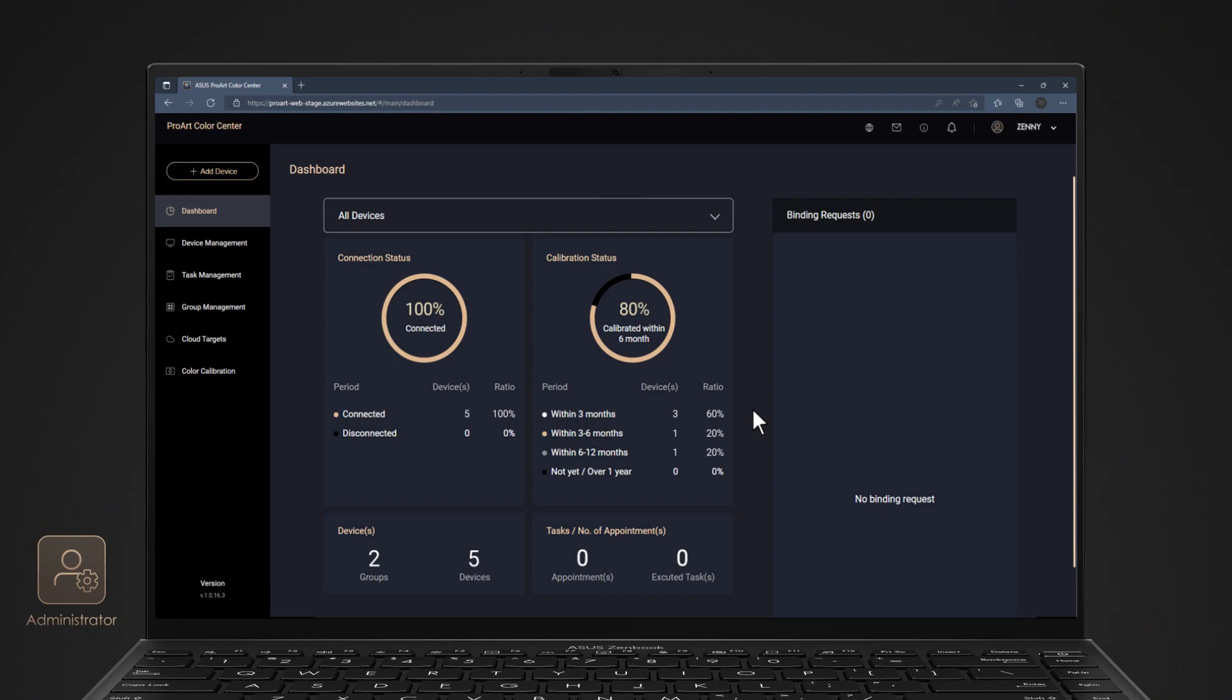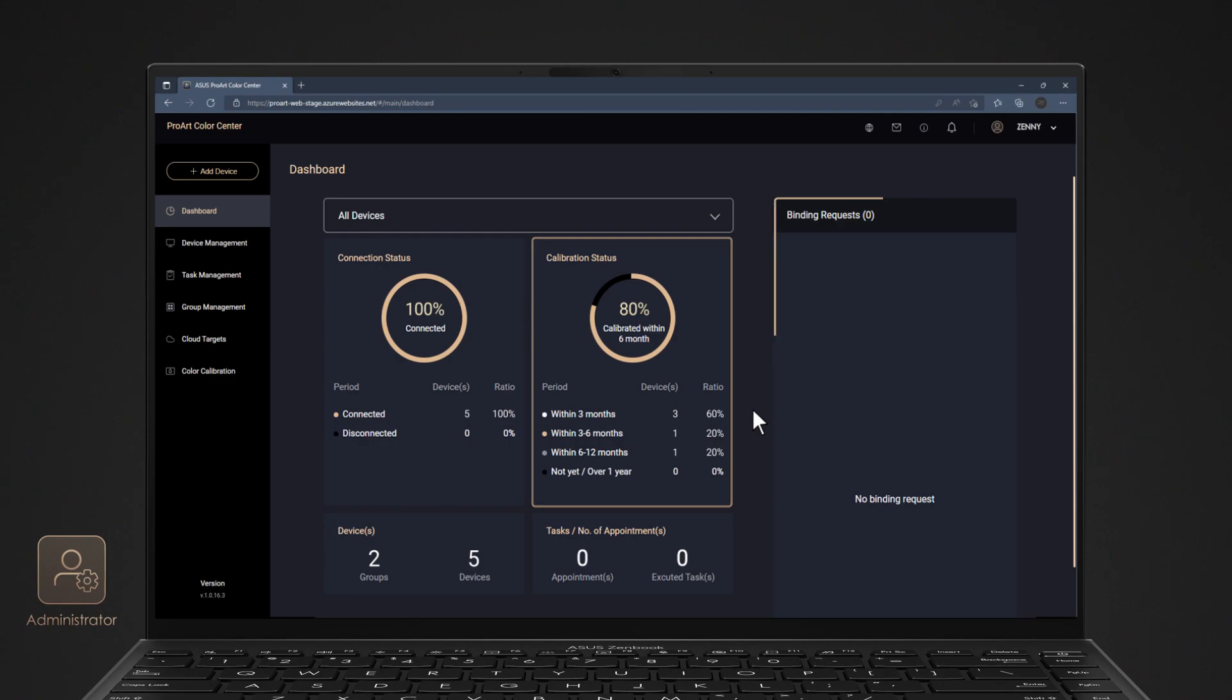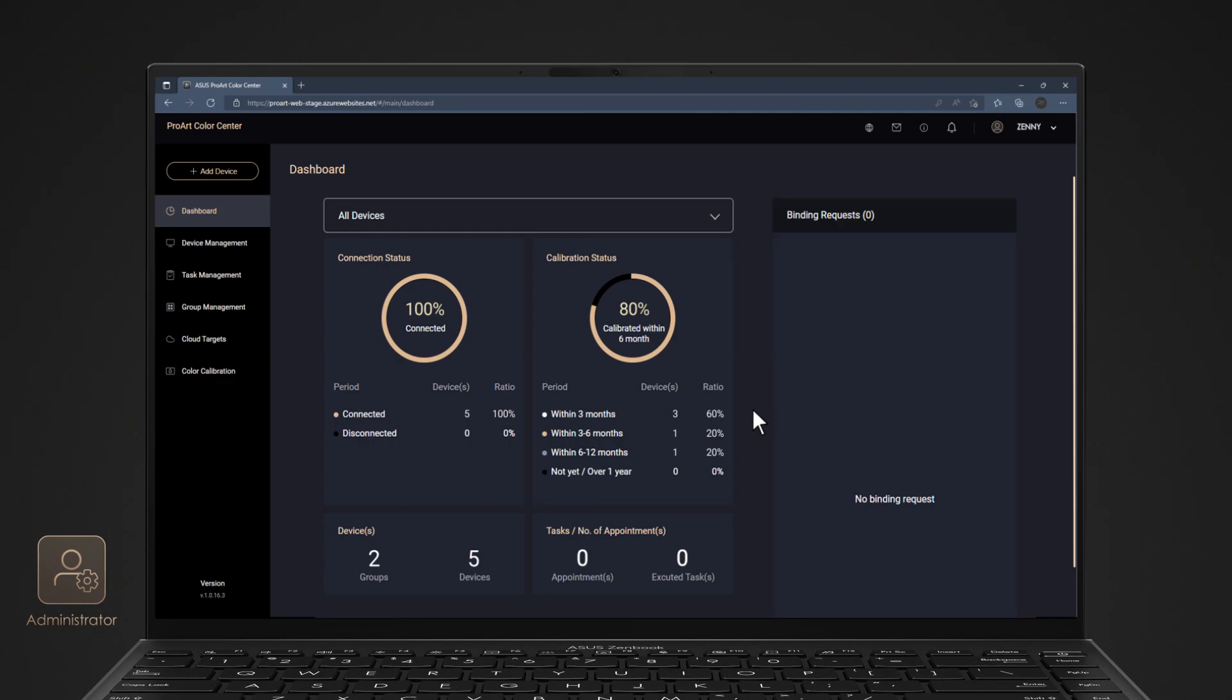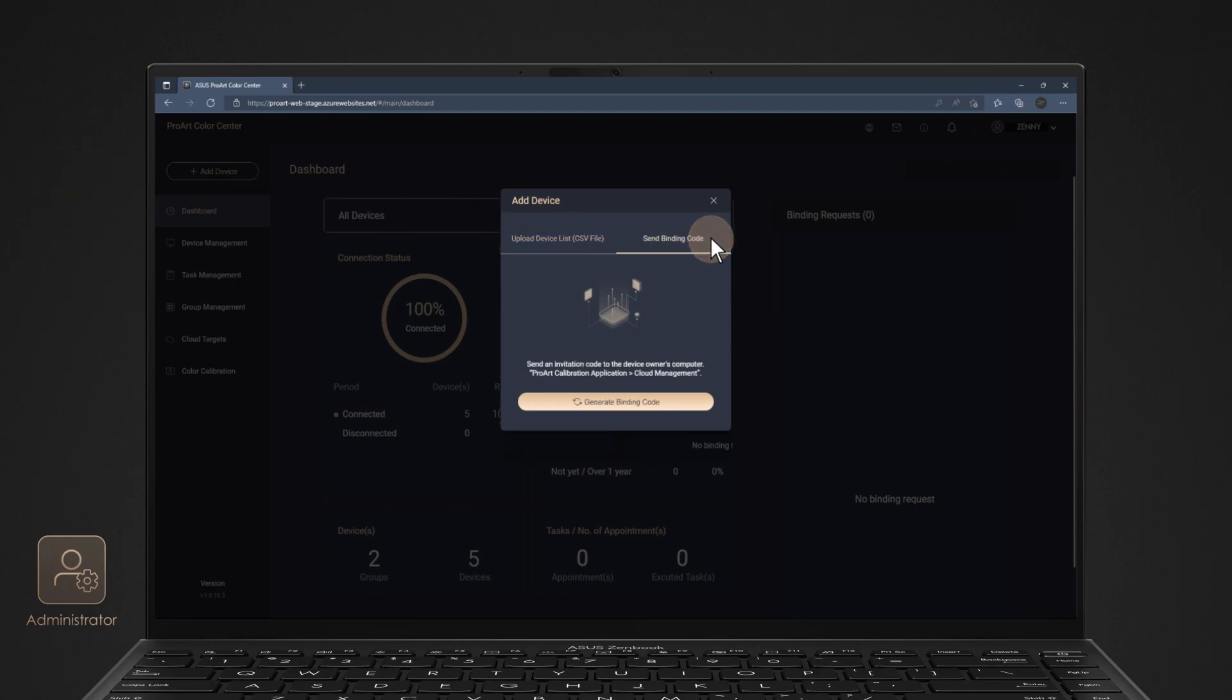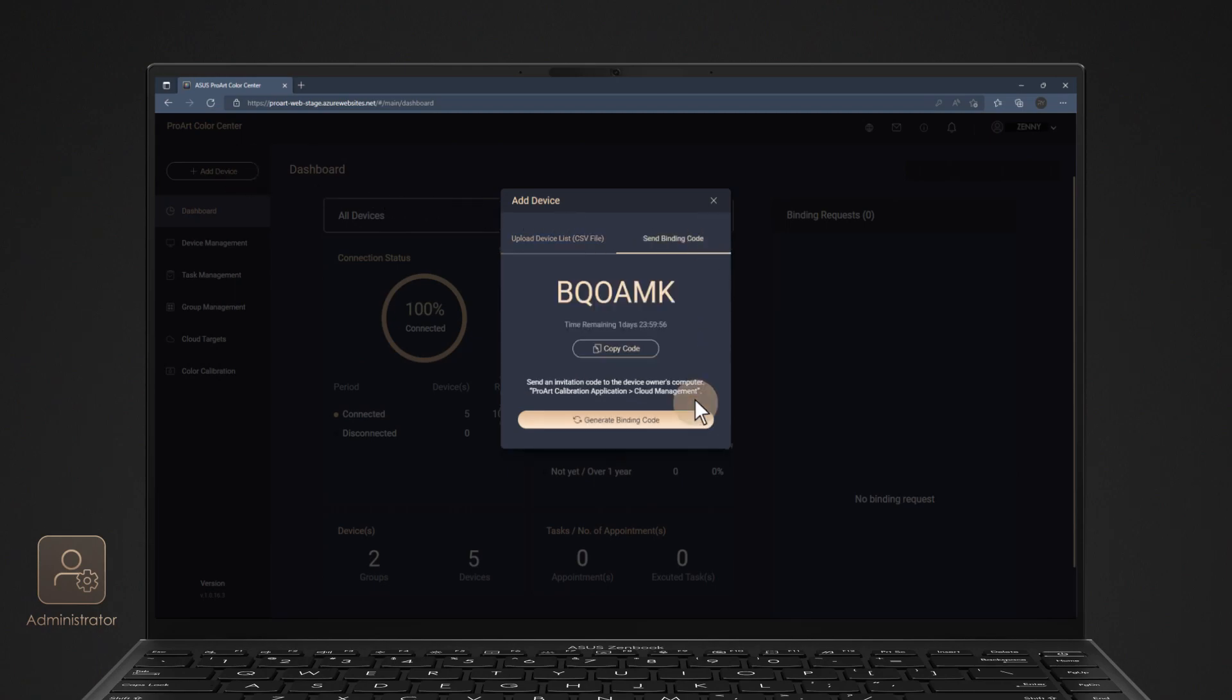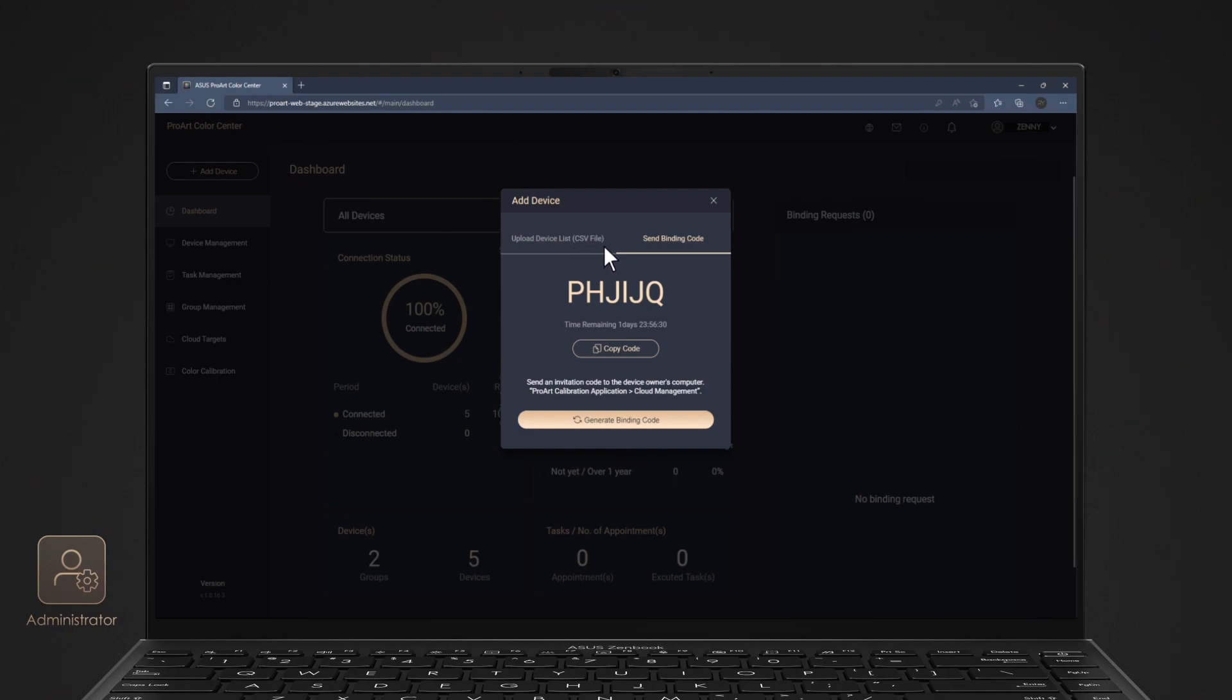You can monitor all display status such as connection status, calibration status, and binding requests. Press Add Device to bind your ProArt displays. Choose Send Binding Code to generate a random code to bind your ProArt displays. You can also upload a CSV file for binding multiple ProArt displays at one time.